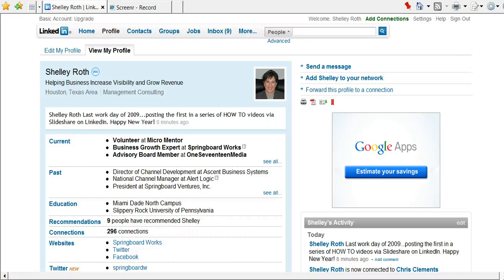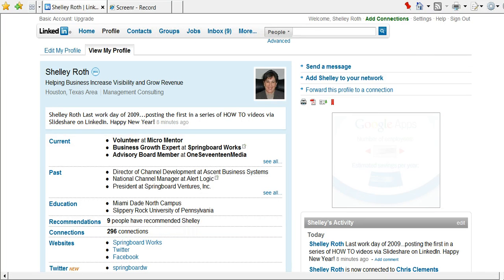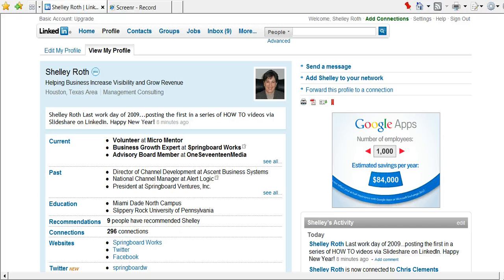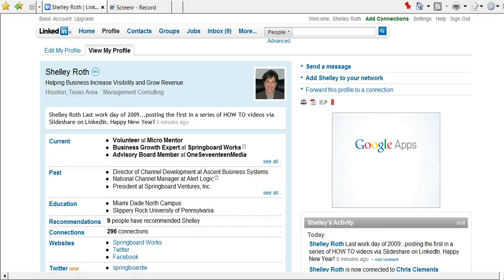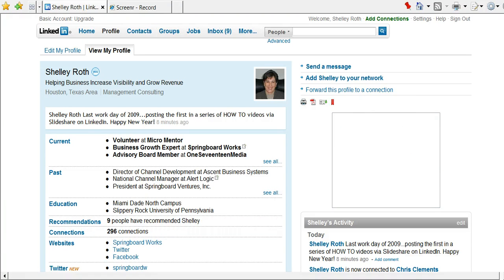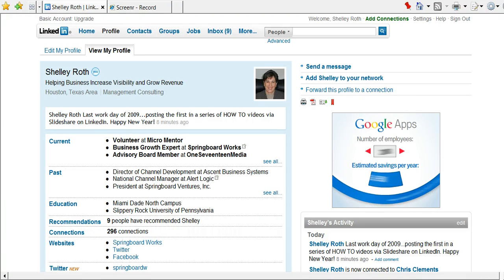Hi everybody, this is Shelley Roth with Springboard Works, and welcome to my first LinkedIn how-to video. This video is going to show you probably the number one question that I get during my workshops on LinkedIn: how do I have a complete profile, get 100% versus 80%?